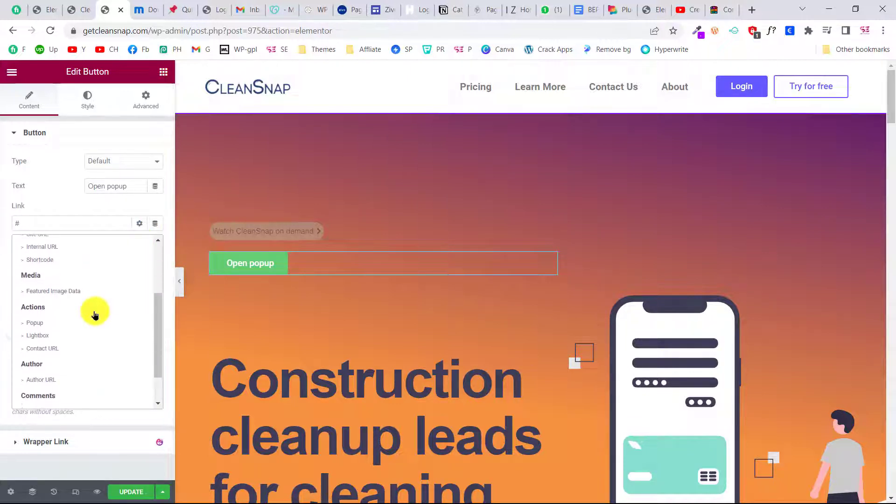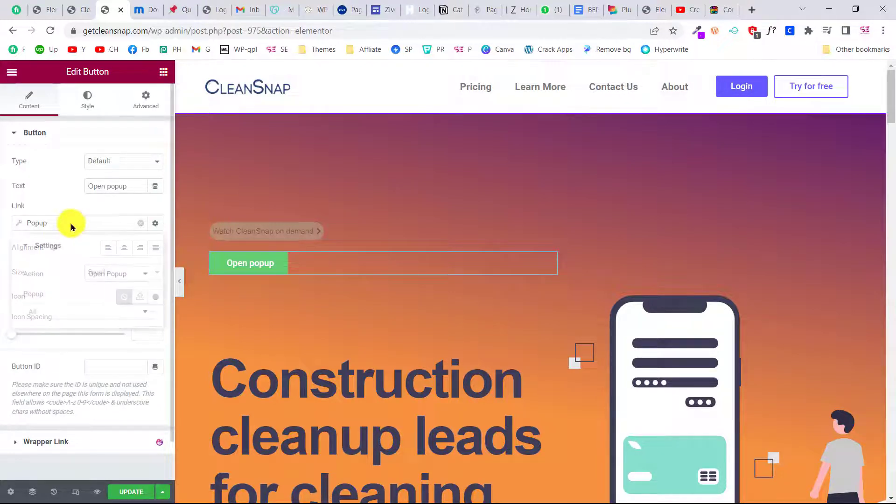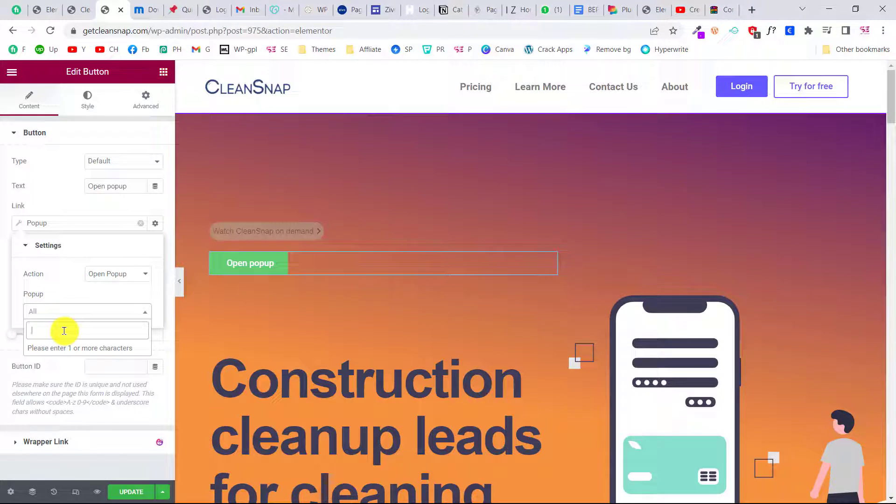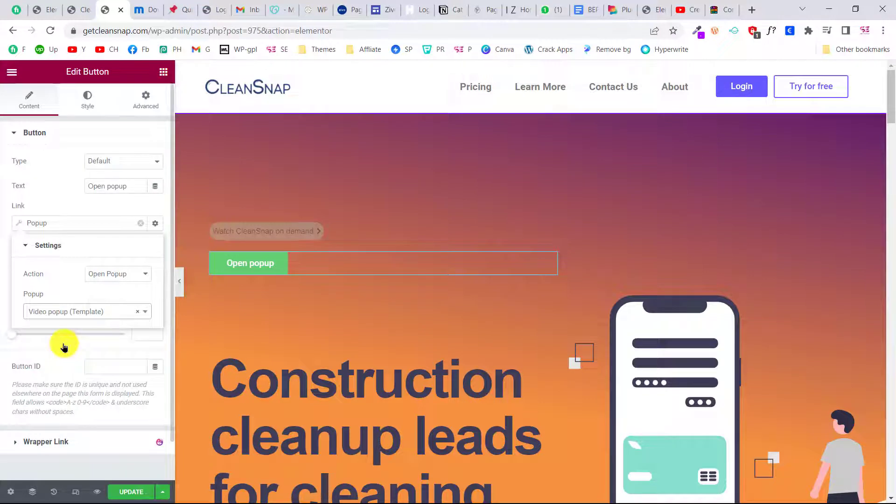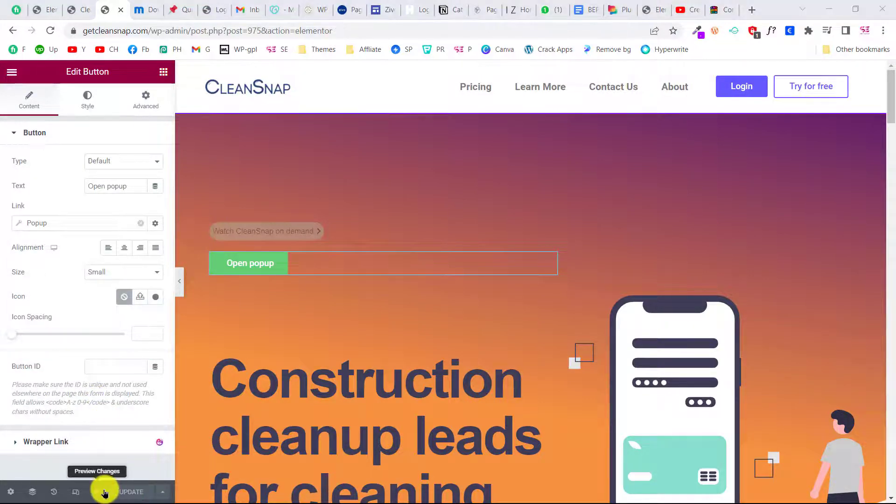Now to link this to the pop-up, you can just go to its link, then click on the dynamic tags, and here you can scroll down and choose pop-up. Then click on this and select your pop-up here. So I'll write its name like video pop-up, and then we'll choose that template, and then update.